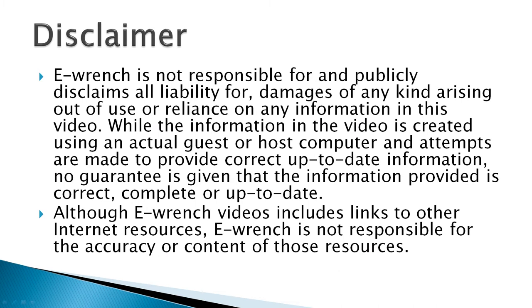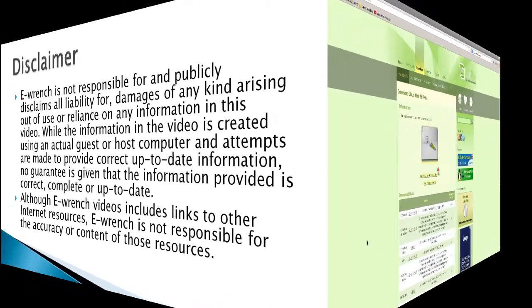Disclaimer: while this video demonstrates an actual install of Linux Mint 16 in VirtualBox, I can't fully verify this will work with all combinations of hardware and software. So if you wish, you can stop the video and read the disclaimer.